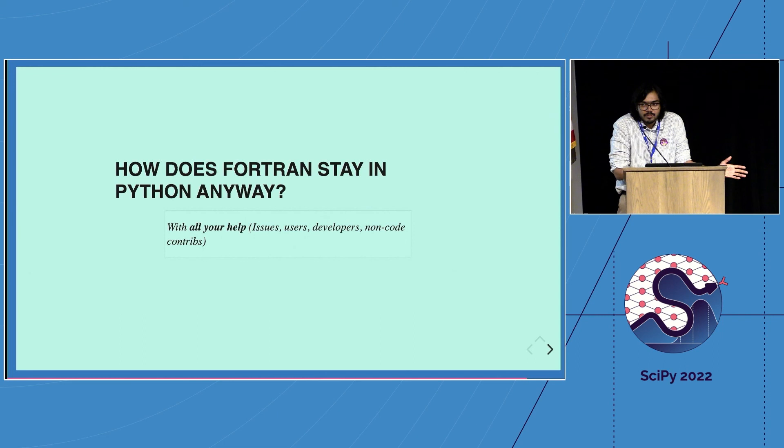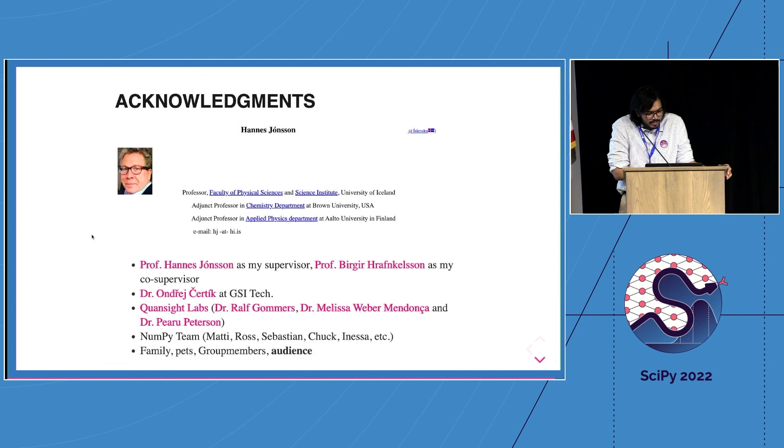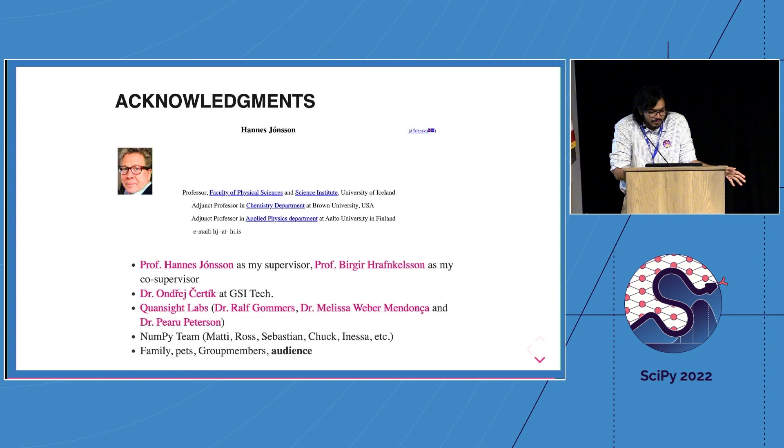That's practically the end of it. So there's some acknowledgements. This is my supervisor, there's Andre who has been a great help with all things Fortran, people at Quansight Labs - Ralf, Melissa, Pearu - everyone at NumPy - Matti, Ross, Sebastian, Chuck, Vanessa, everyone else - and of course family, pets, group members, and all of you. Thank you for listening. I'm very early but I'm going to stop here.